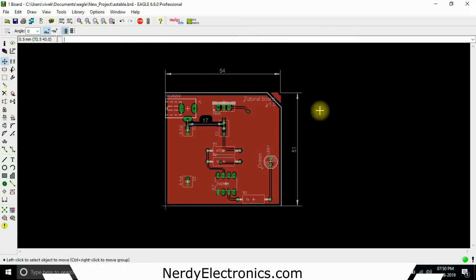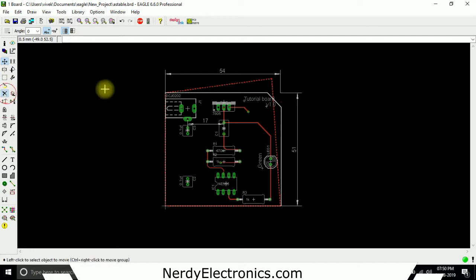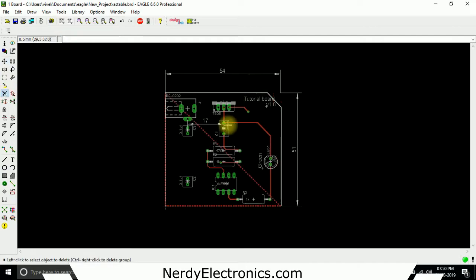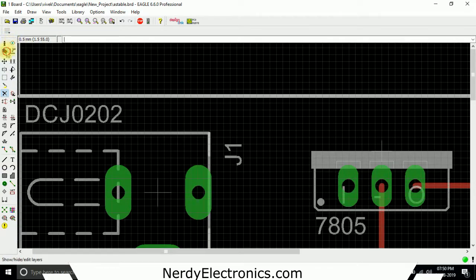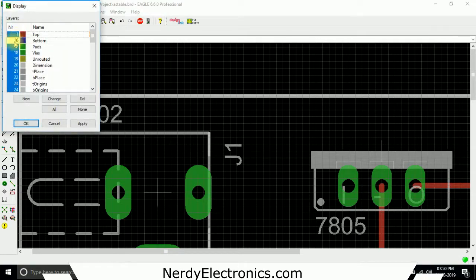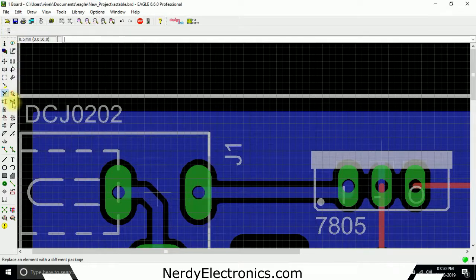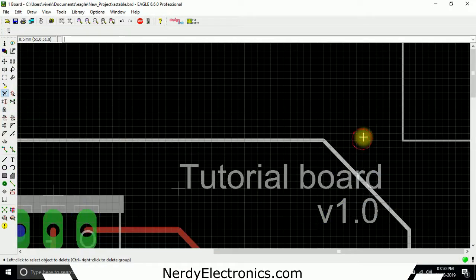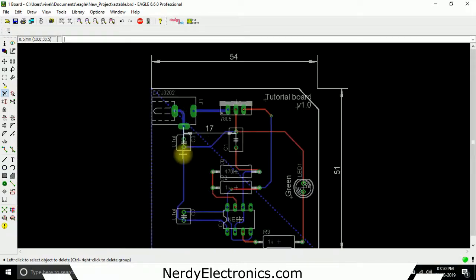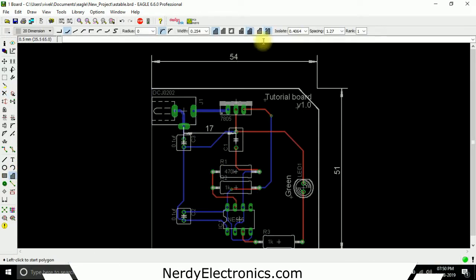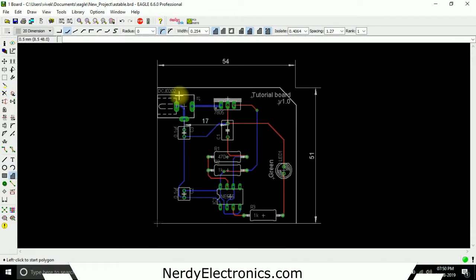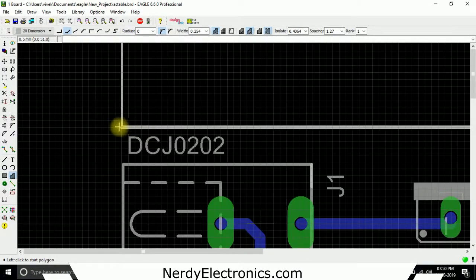We'll select that. We have two options, we can first delete it. We need the bottom layer as well, and delete it. Now we can create another polygon here with the same specifications. We start from this point.